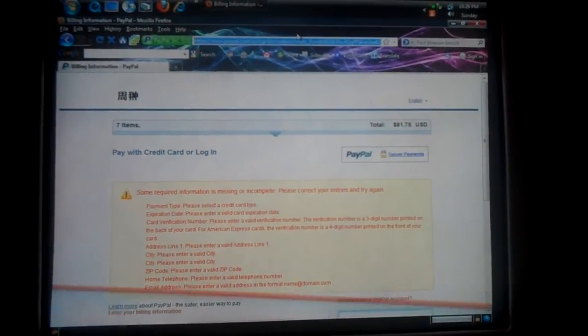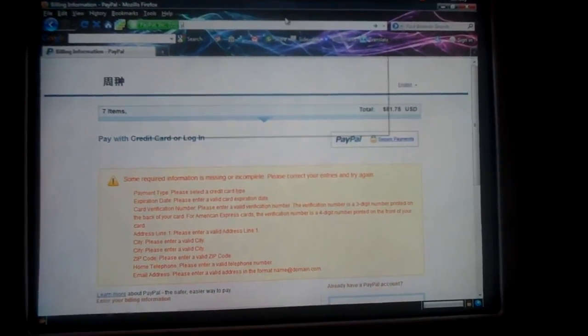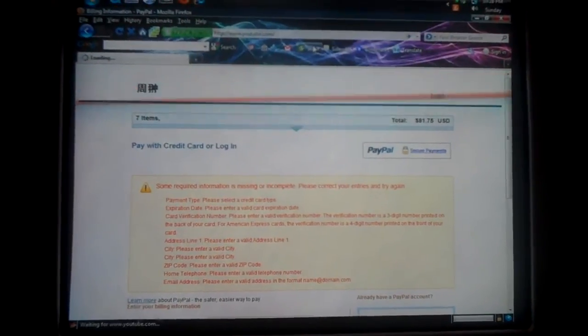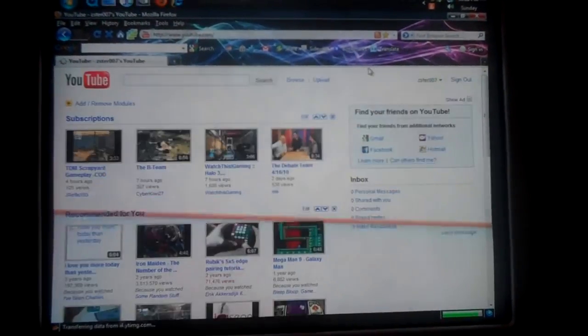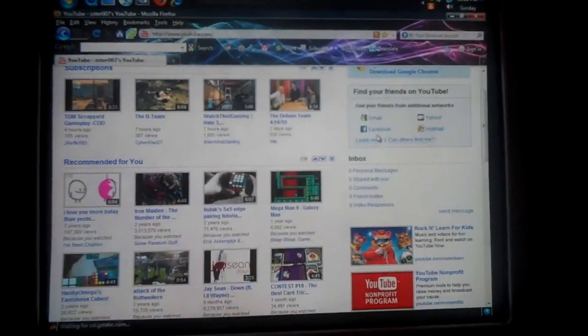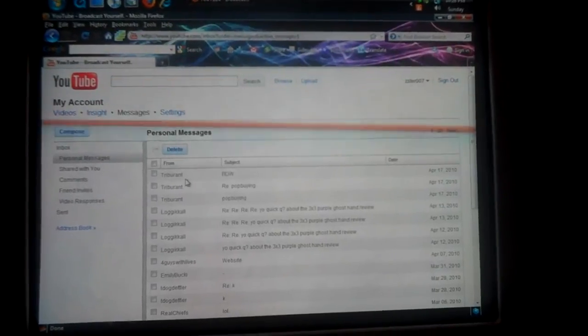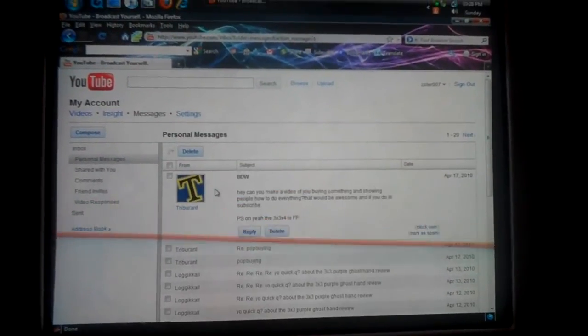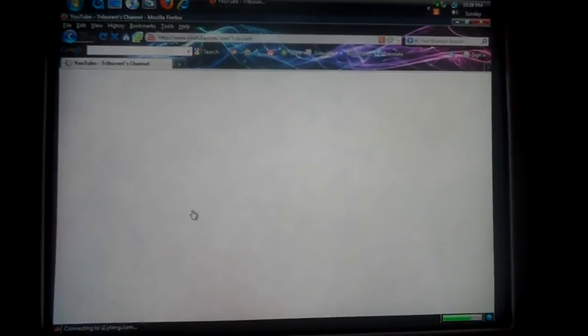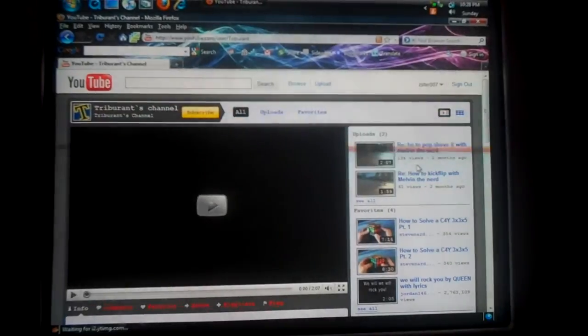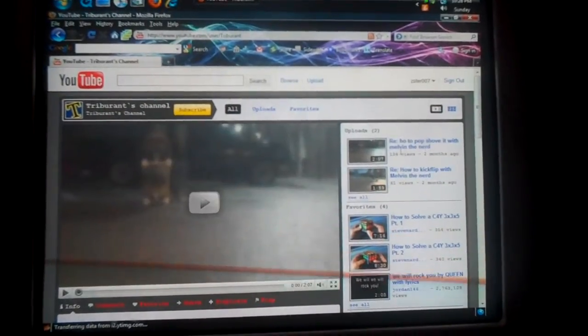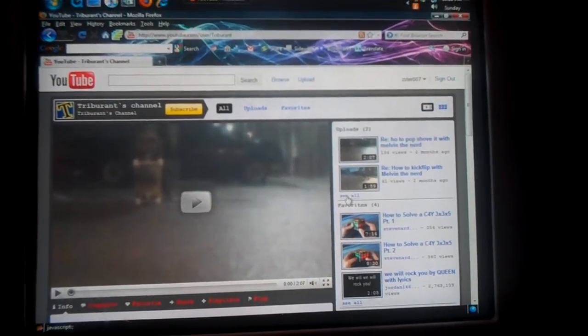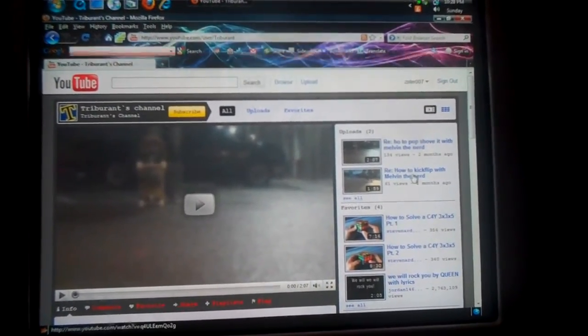Oh yeah, and this video was requested by TribeuRent, so yeah, check him out.